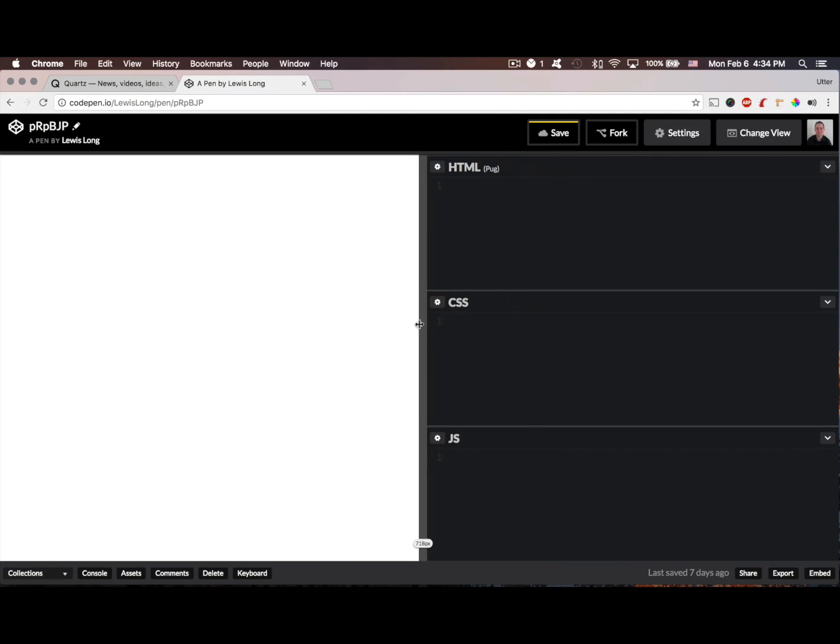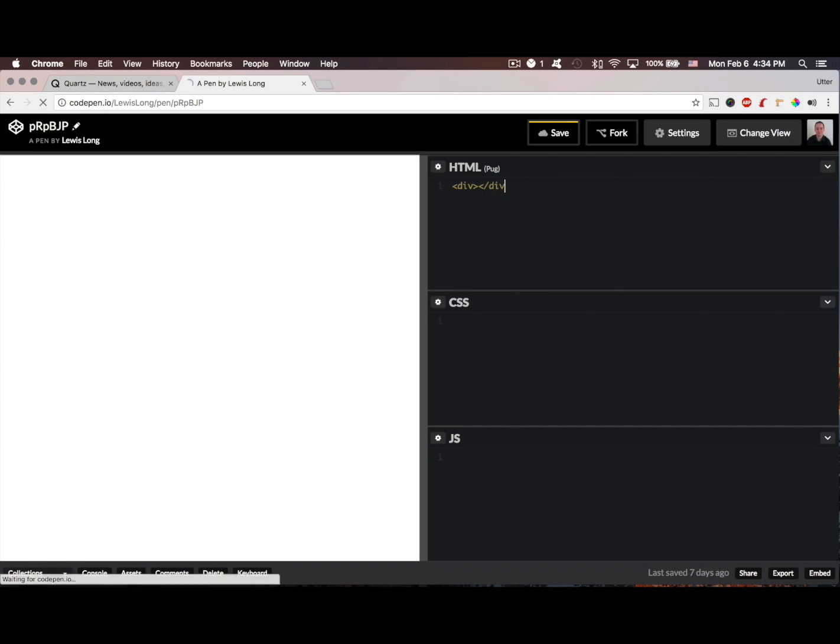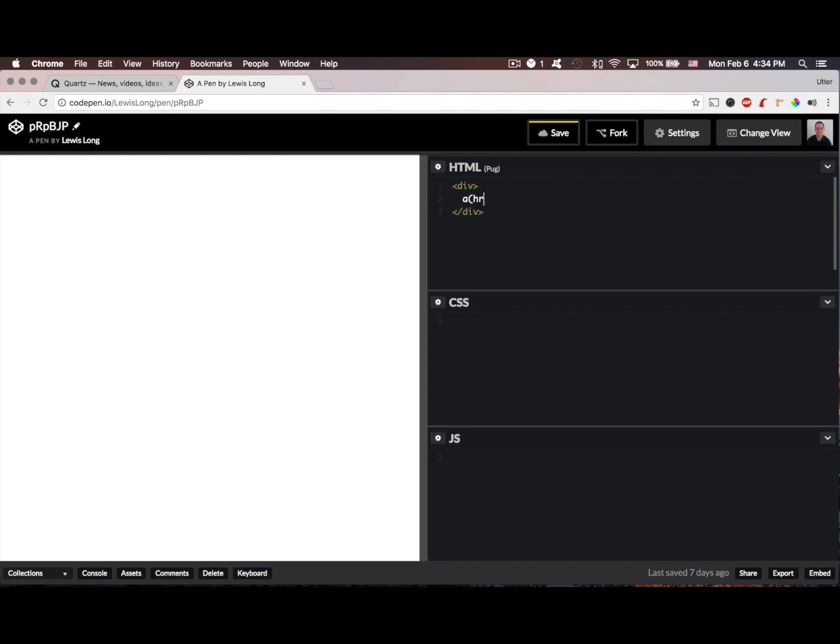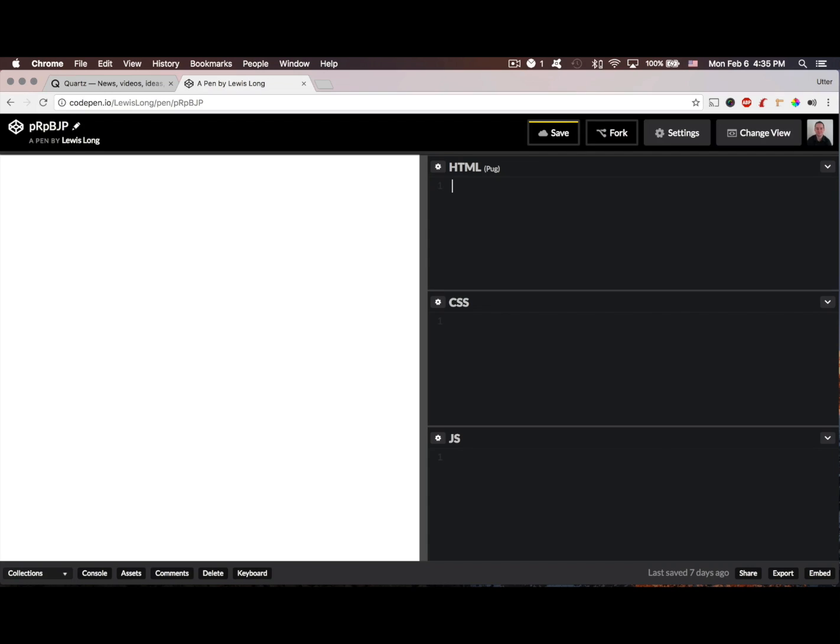Okay, so let's get started. I'm going to be using Pug as my HTML templating engine. It's basically HTML, but rather than having opening and closing tags, Pug lets me use indentation, so I can just write div and then a using indentation.